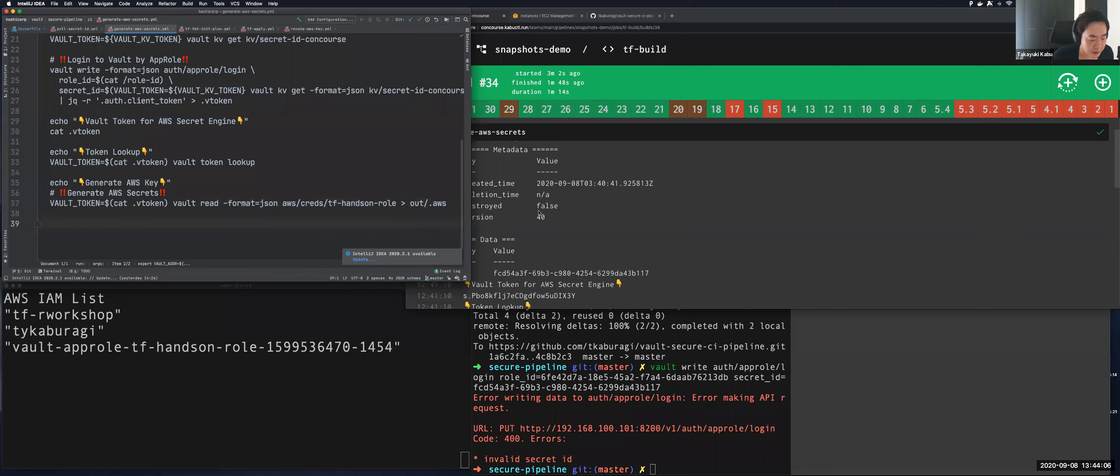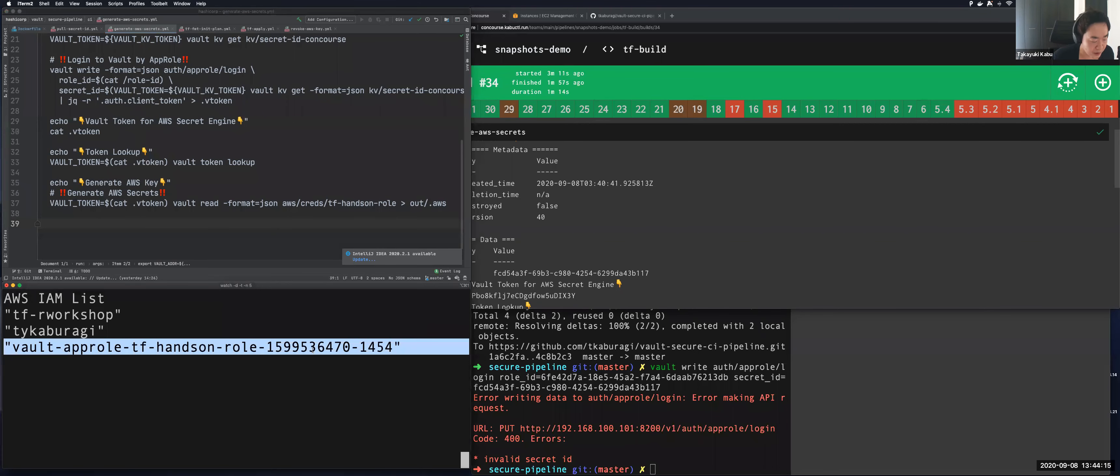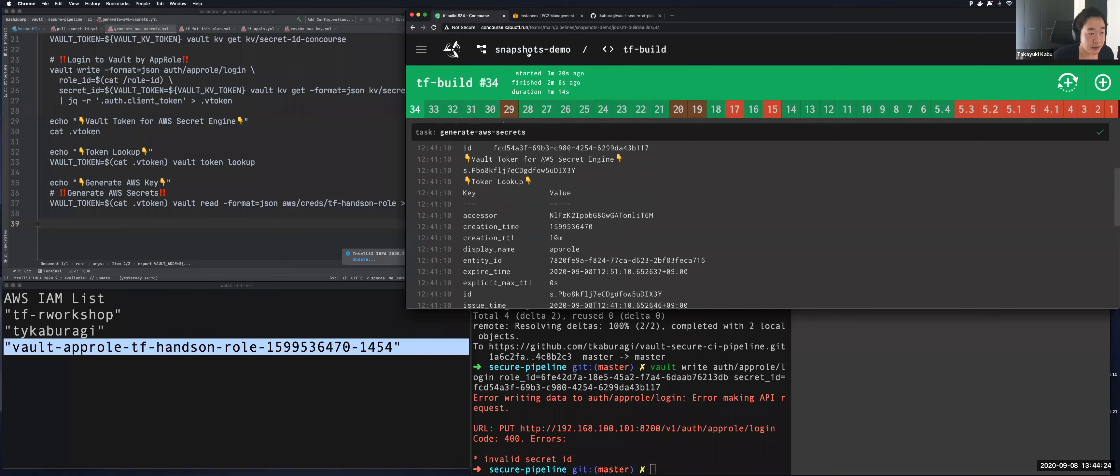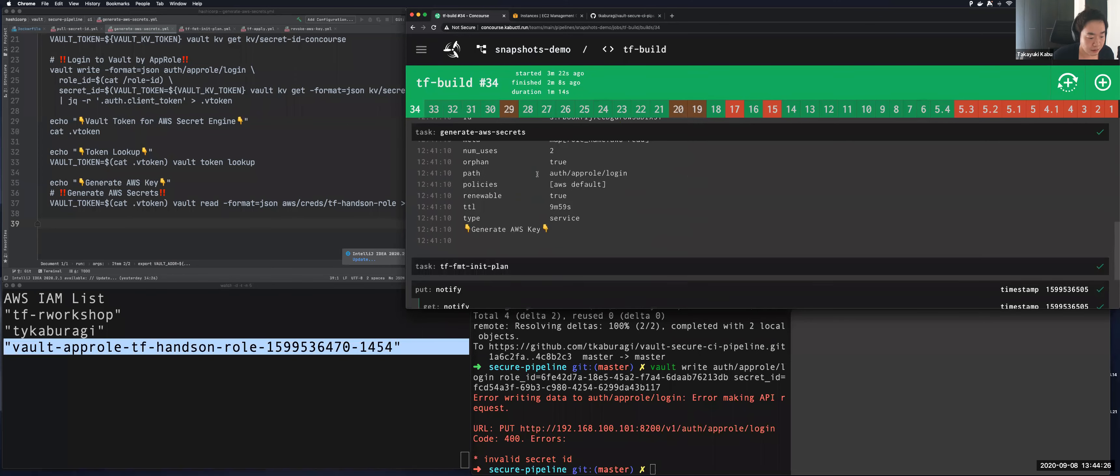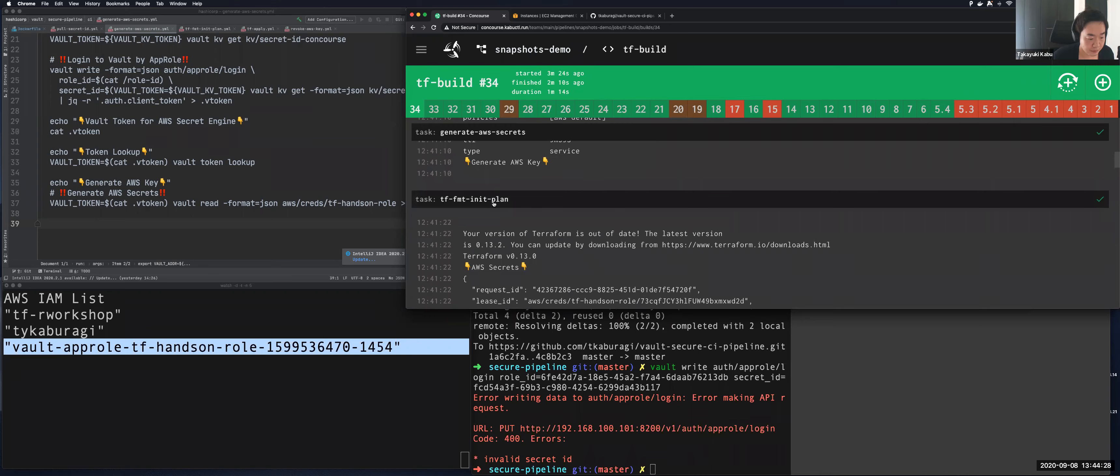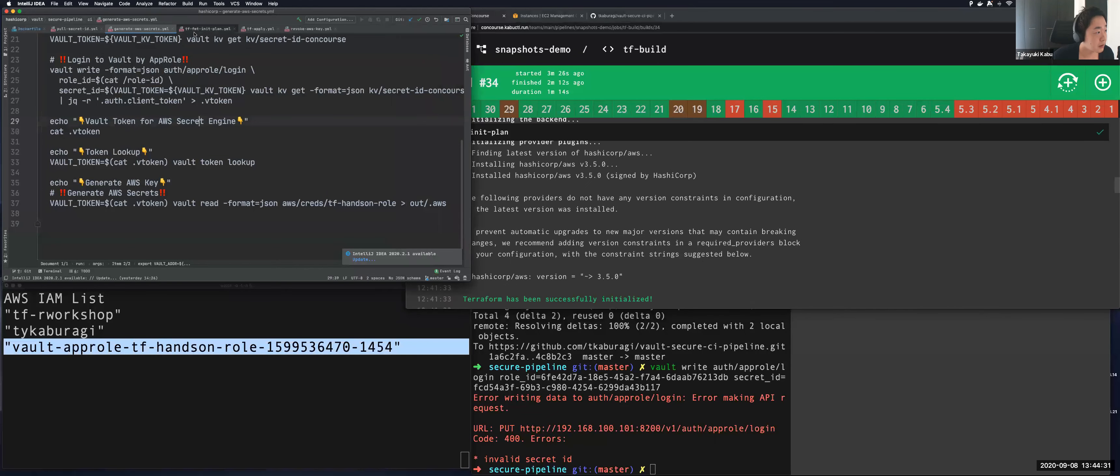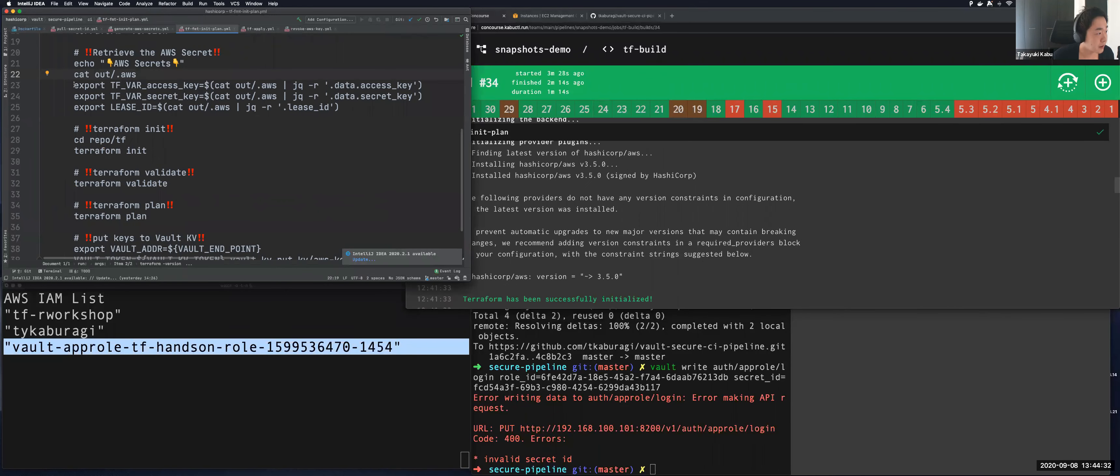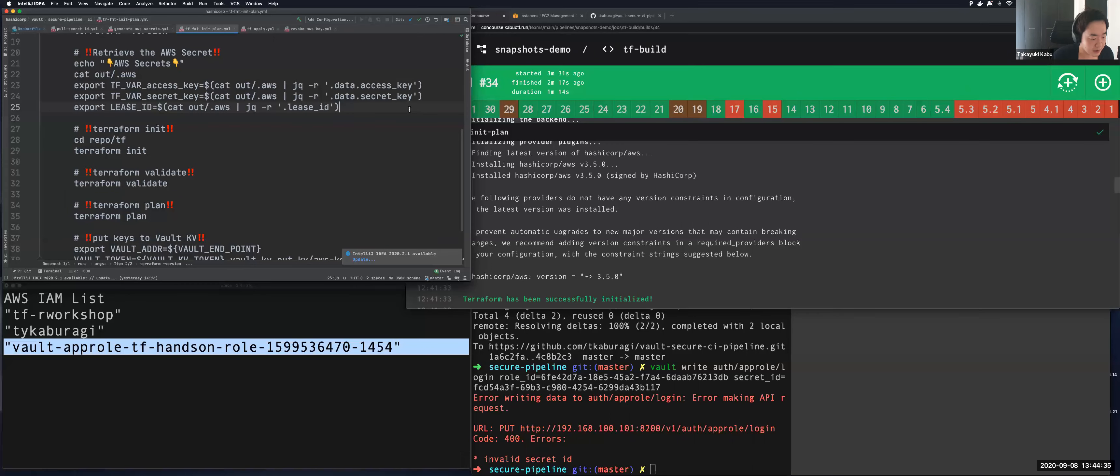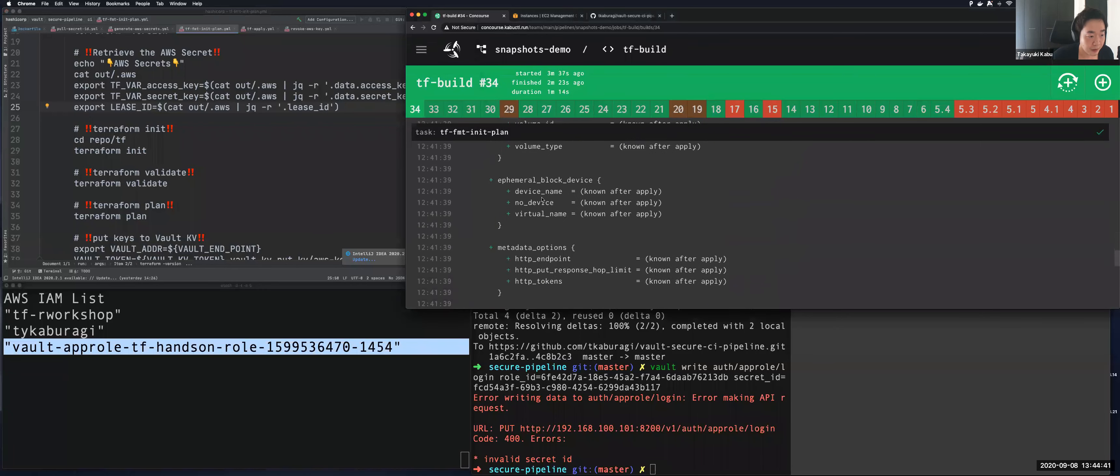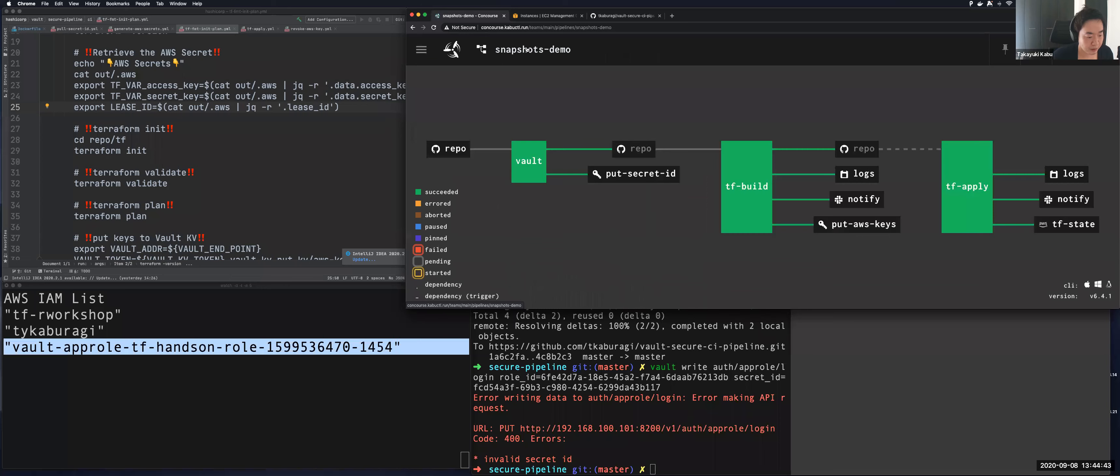Also after generating, the Vault token is revoked and someone cannot generate the key by this token anymore. You can see the three users right now. It was originally two. You can confirm Vault generated the new IAM account. So the next task is setting AWS key by this export command and then starts Terraform init and plan. It's already done like this.